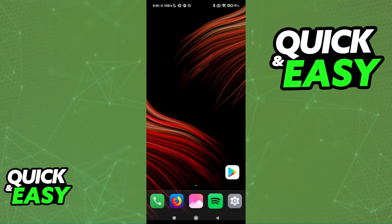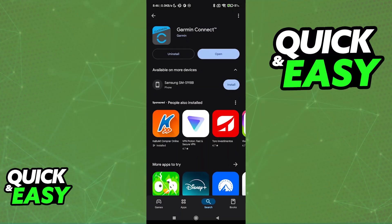If you would like to set up any Garmin devices that you have on a new phone, all that you have to do is download the Garmin Connect application. On your new phone, go over to the Play Store if it is an Android device, or the App Store if you are on iOS.